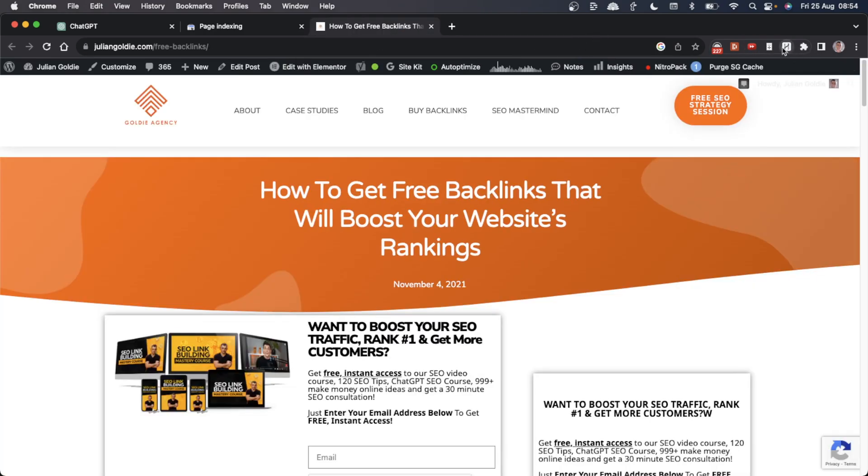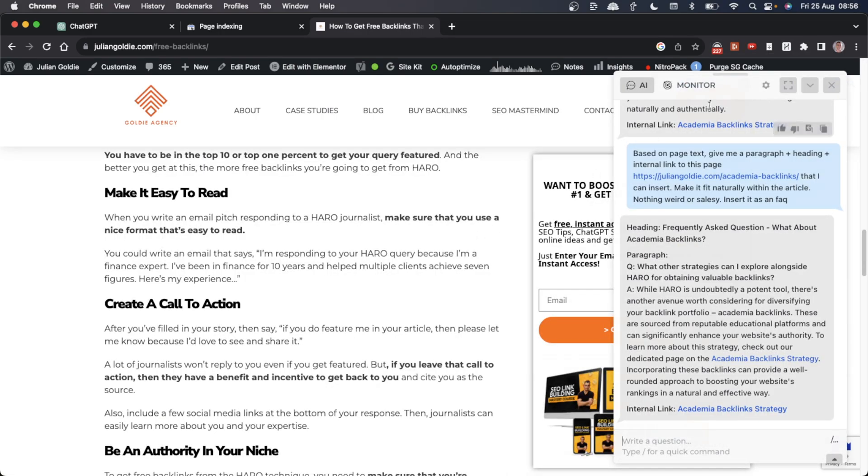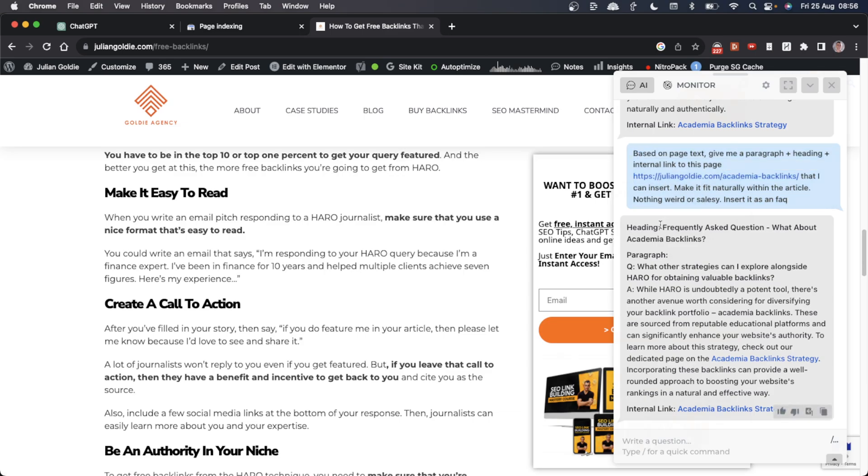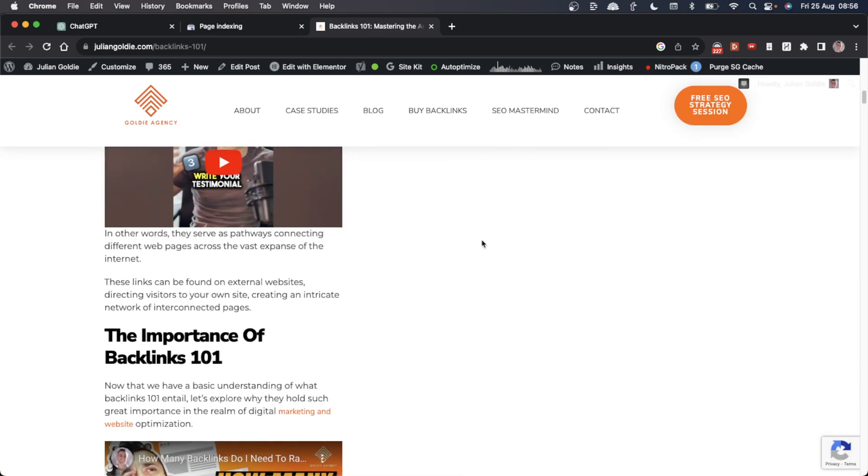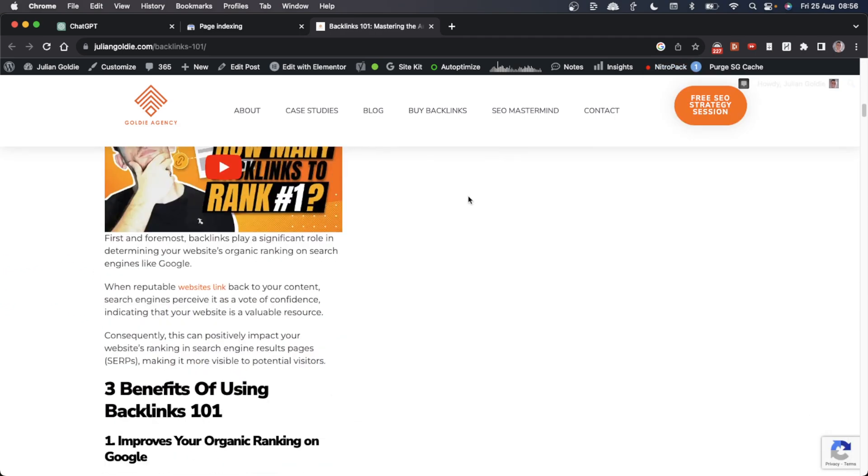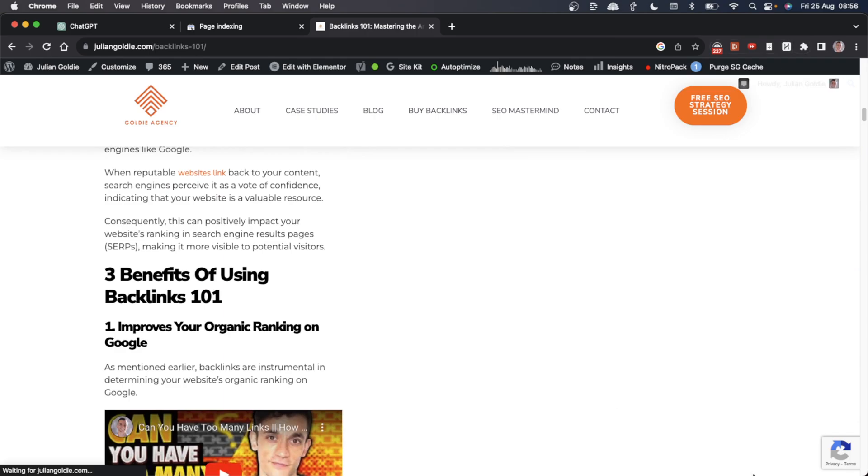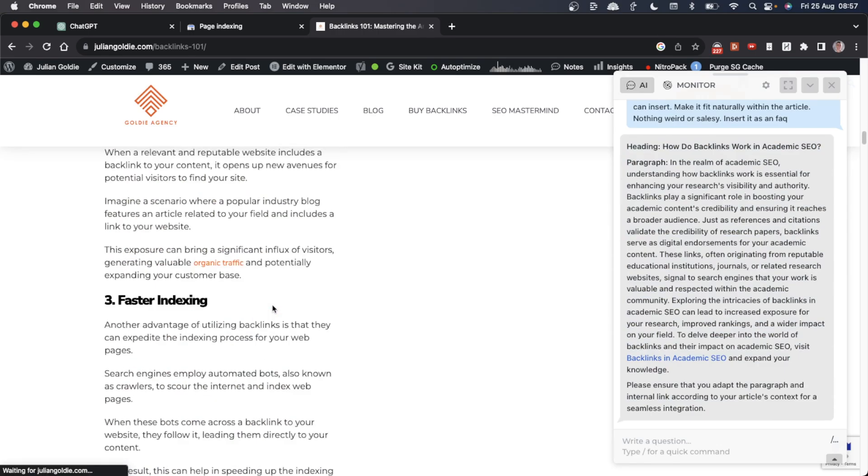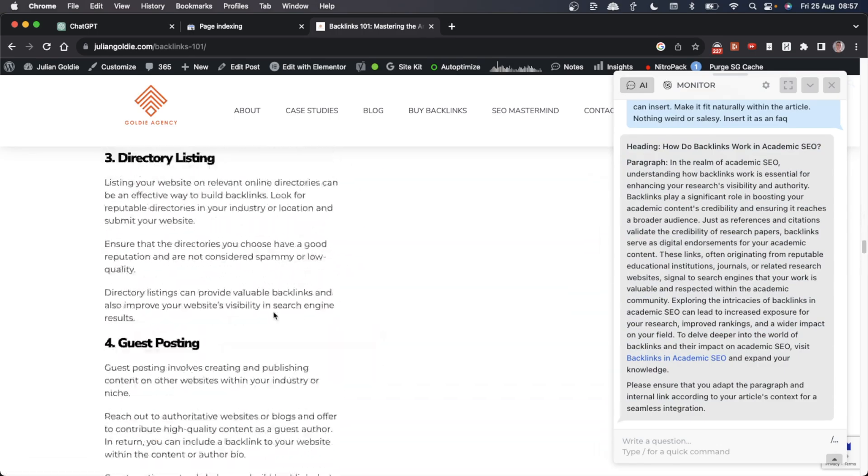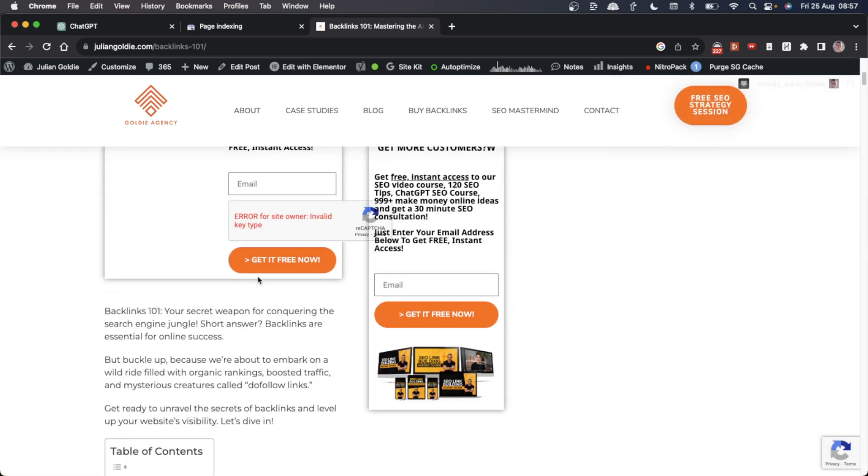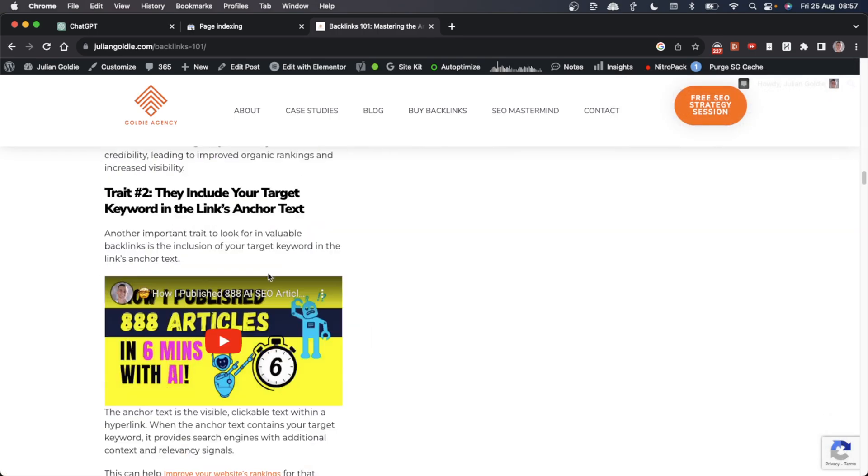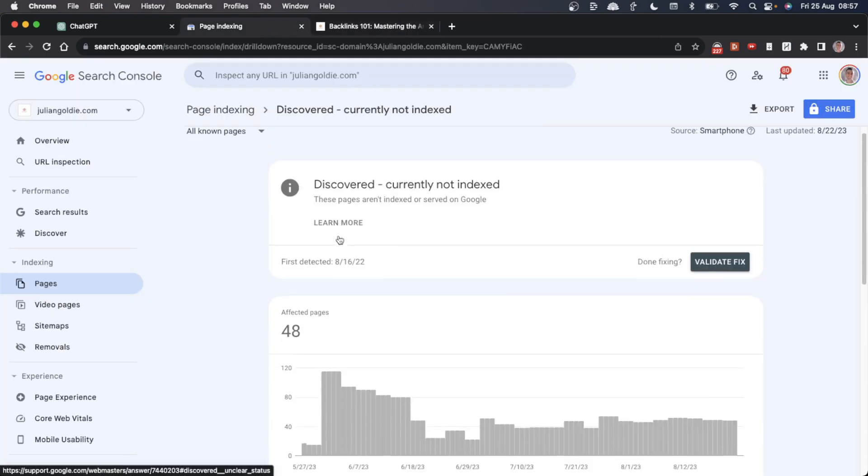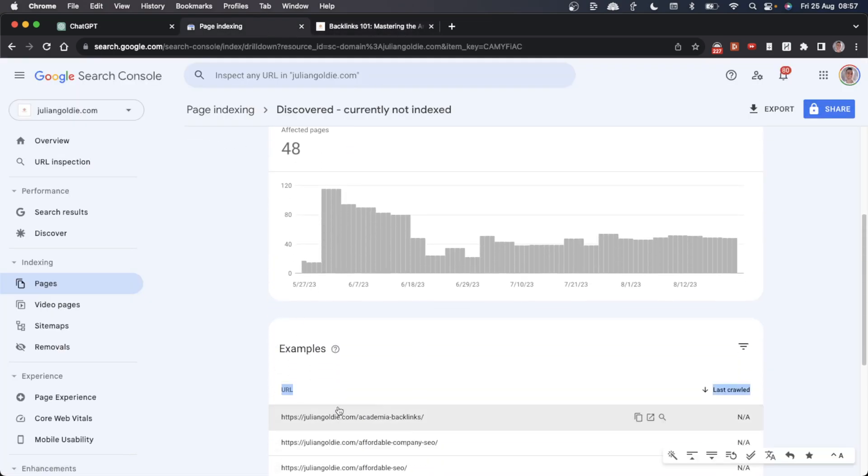We can now open up HarperAI and say 'based on page text, give me a paragraph, heading, and internal link to the page that I want to link to that I can insert. Make it fit naturally within the article, nothing weird or salesy, insert it as an FAQ.' It's given us an FAQ that we can insert, a paragraph, etc. You can rinse and repeat that for your other pages too. You can edit that before you post it and insert it into your page naturally. You've got your internal link sorted, your orphan pages sorted out, and you're more likely to get your pages indexed using AI.